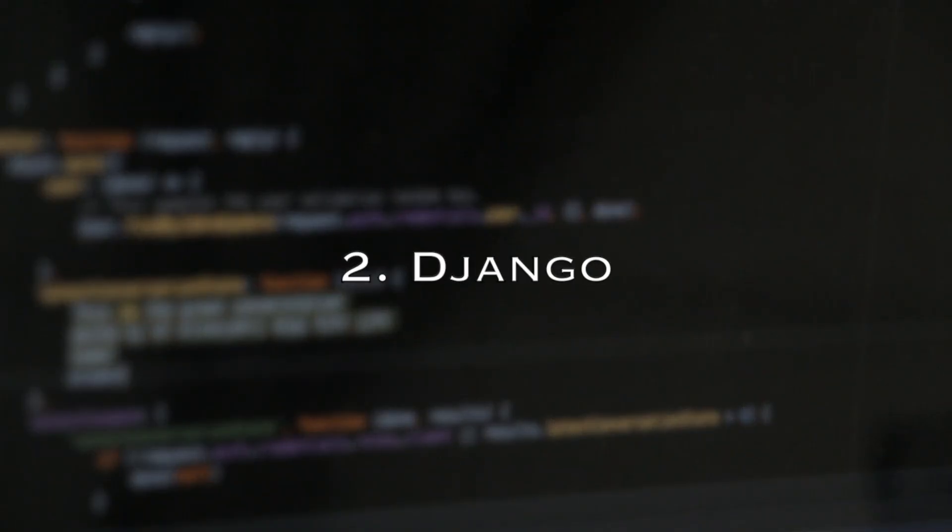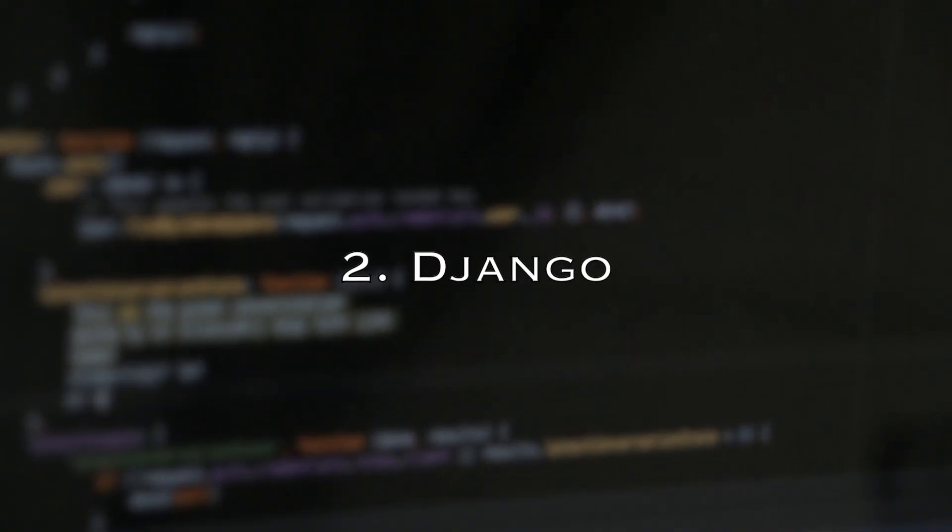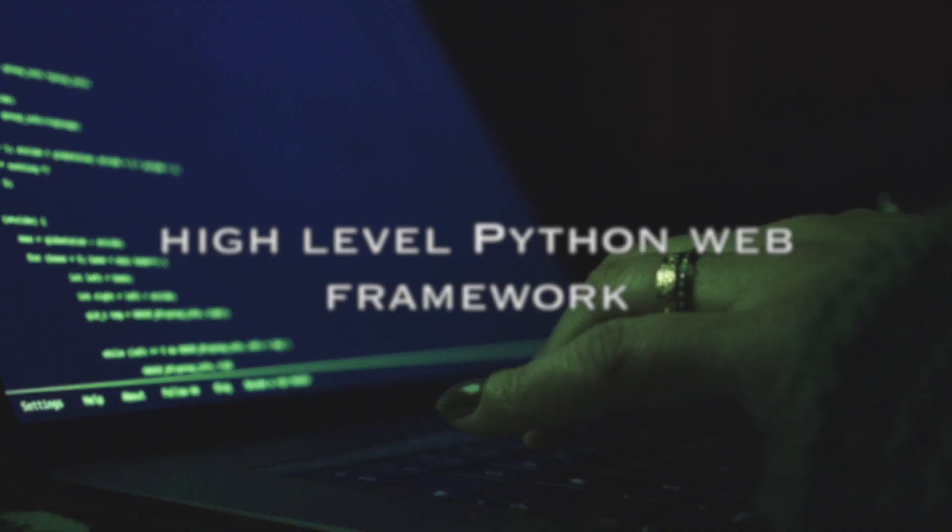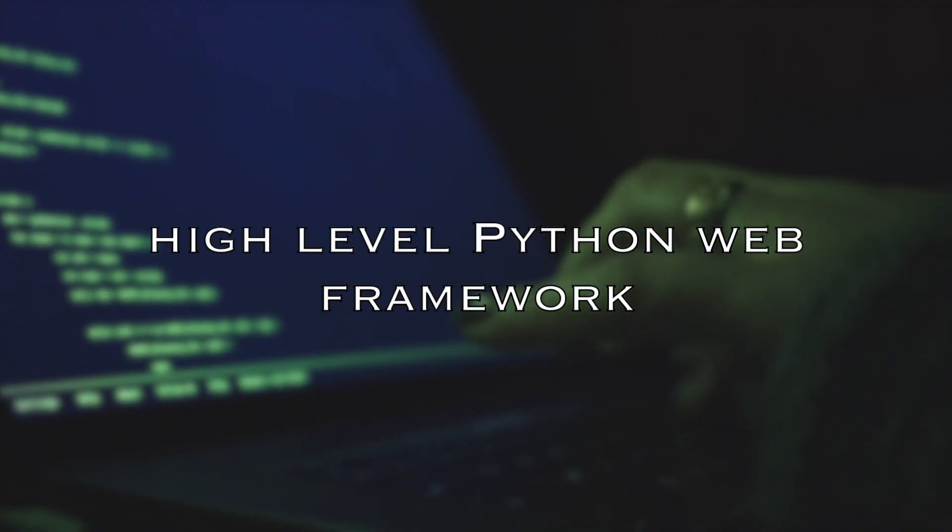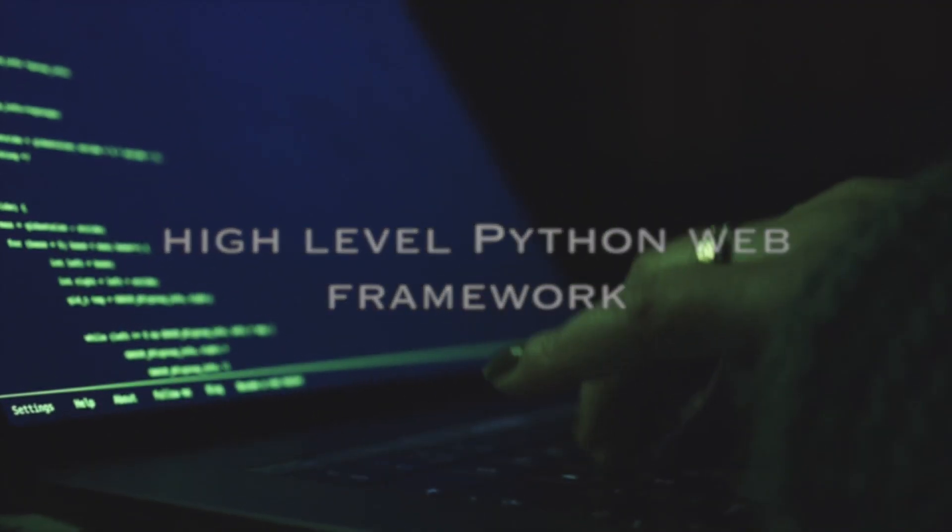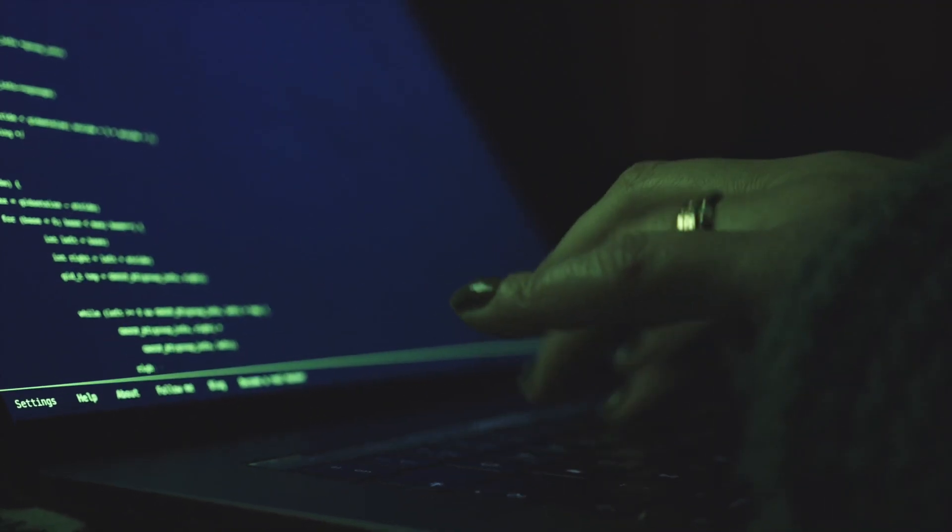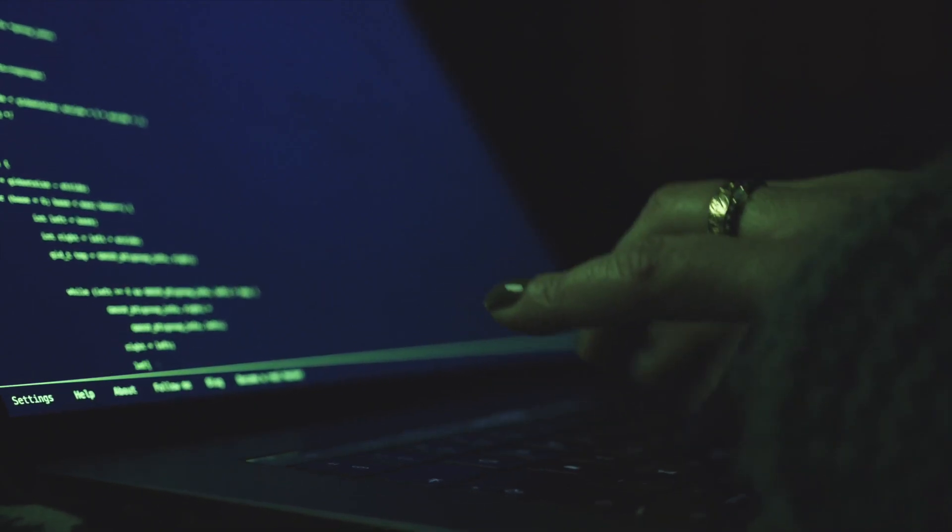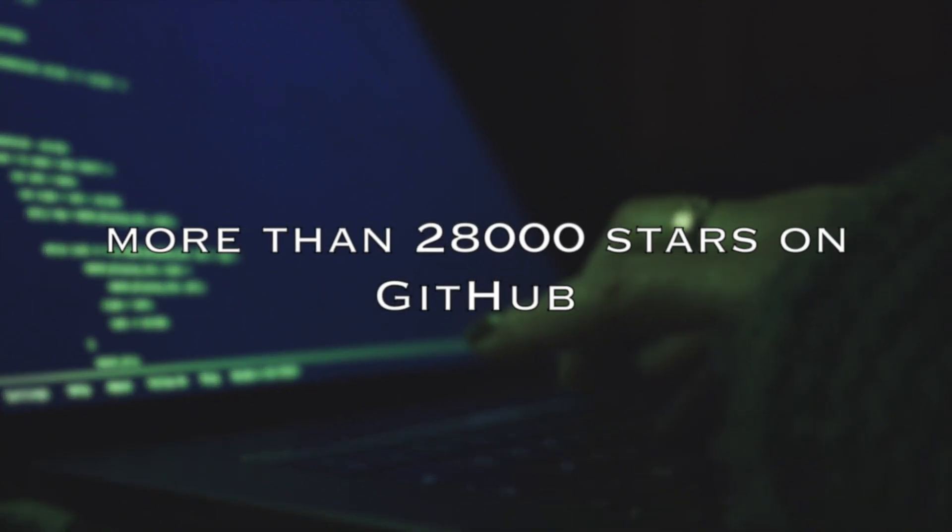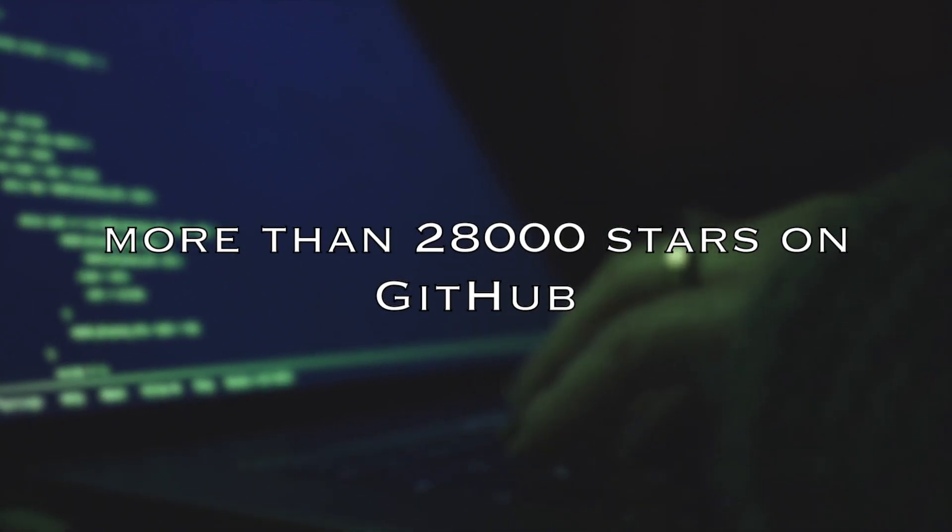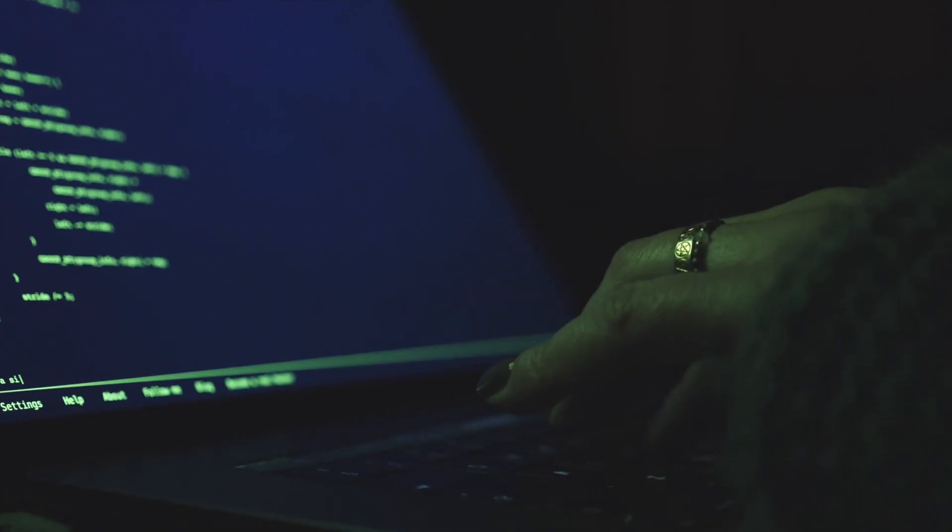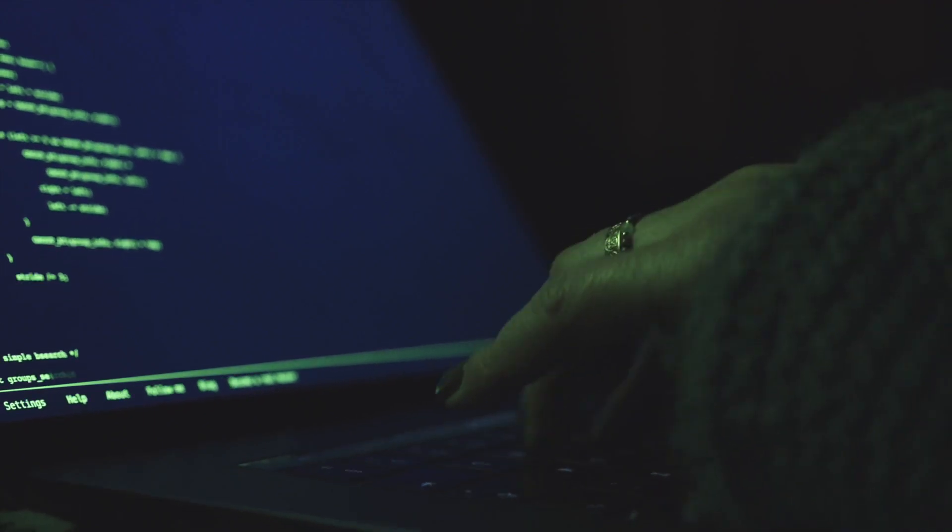Number 2: Django. Django is a high-level Python web framework that encourages rapid development and clean pragmatic design. It is so popular that it has more than 28,000 stars on GitHub. What's cool about Django?